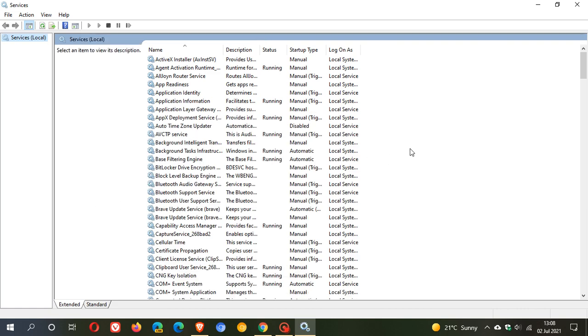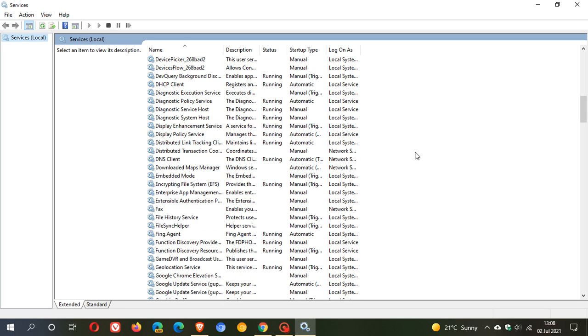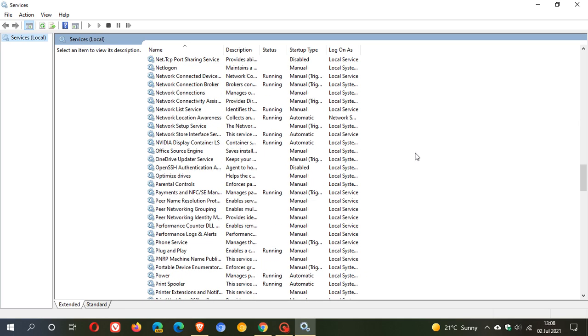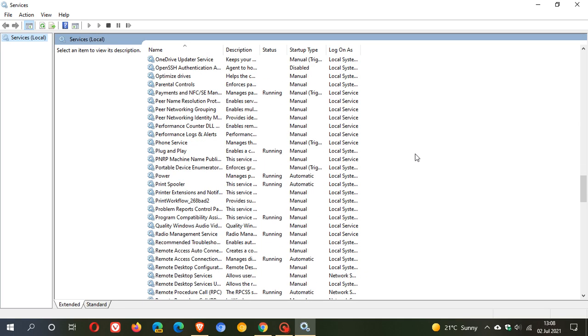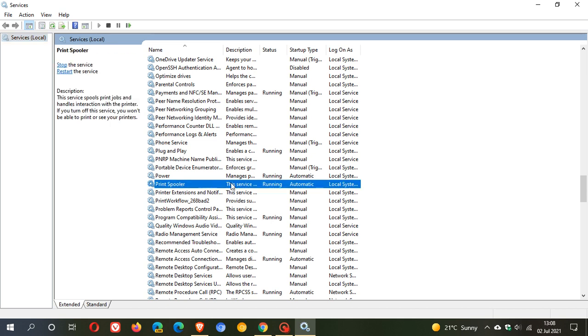And this opens your background services in Windows. And just scroll down to Print Spooler. So we're looking for P, Print Spooler. Here we go. There it is there.